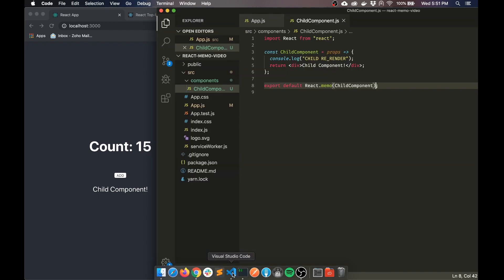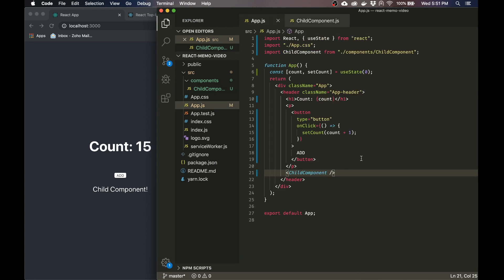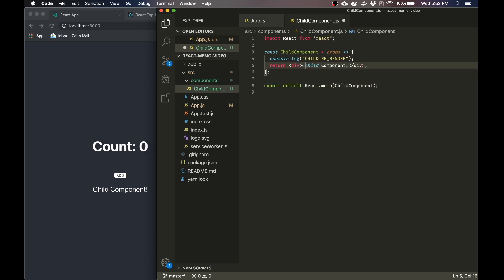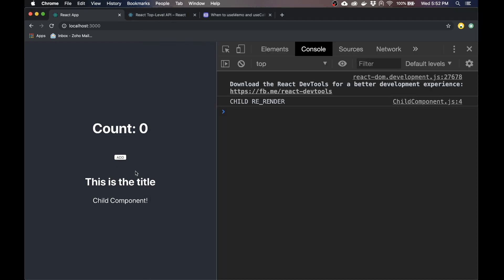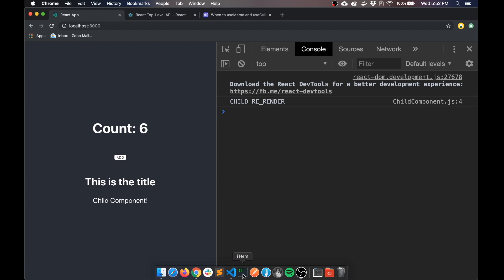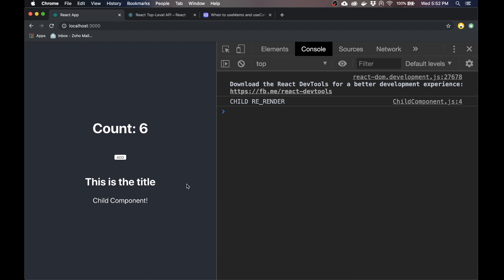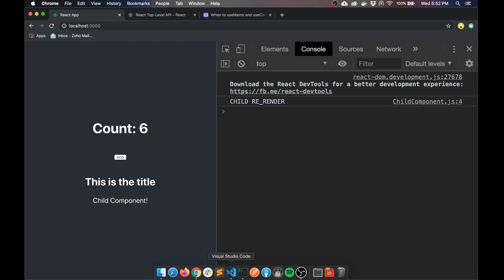So let's break this a little bit by adding some props to this component. With React.memo, you can add a title prop and it can be a string like 'this is the title'. And in here we can add an H2 with props.title. So when you pass in the title as a string — this is key — as a string, it's still working fine. Key takeaway is strings, numbers, basically all the primitives will be okay with React.memo.